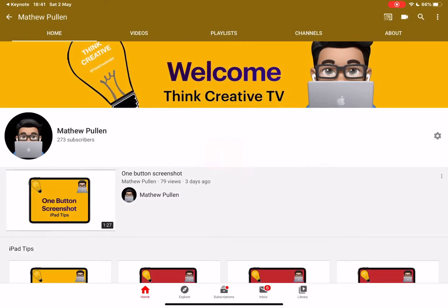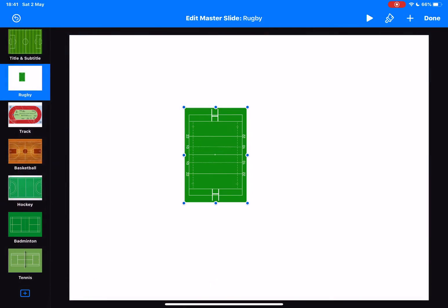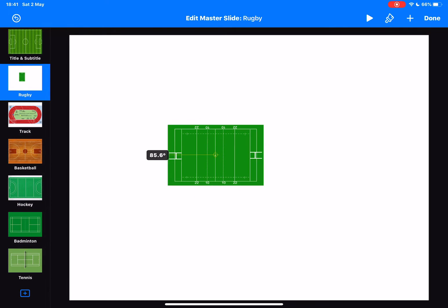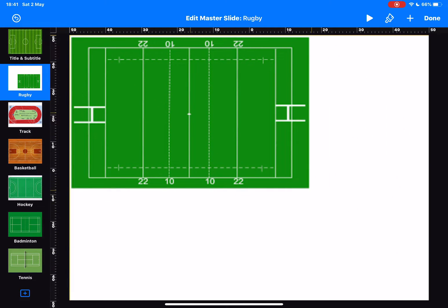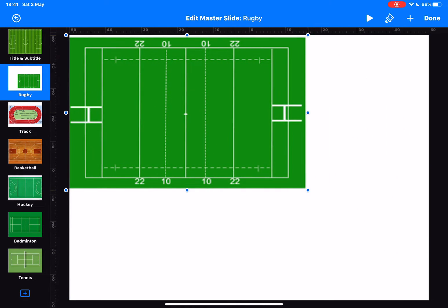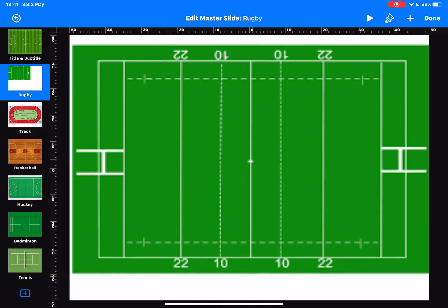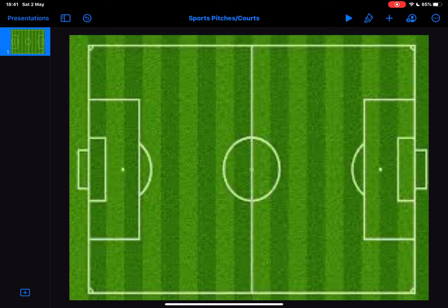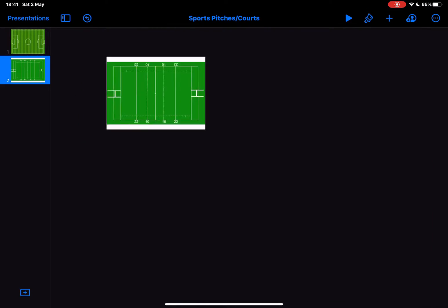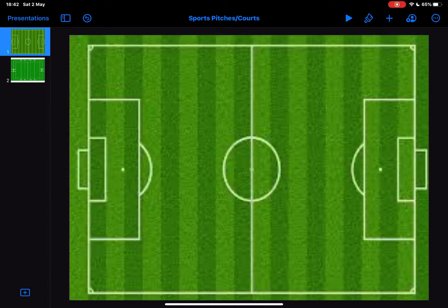I tap and hold on the image and drag it across, then I can get rid of that slide. I'll edit it, fit it to the screen, position it, and tap done. So we've created that rugby pitch. And if I tap the plus now, we can see there's the rugby pitch available.